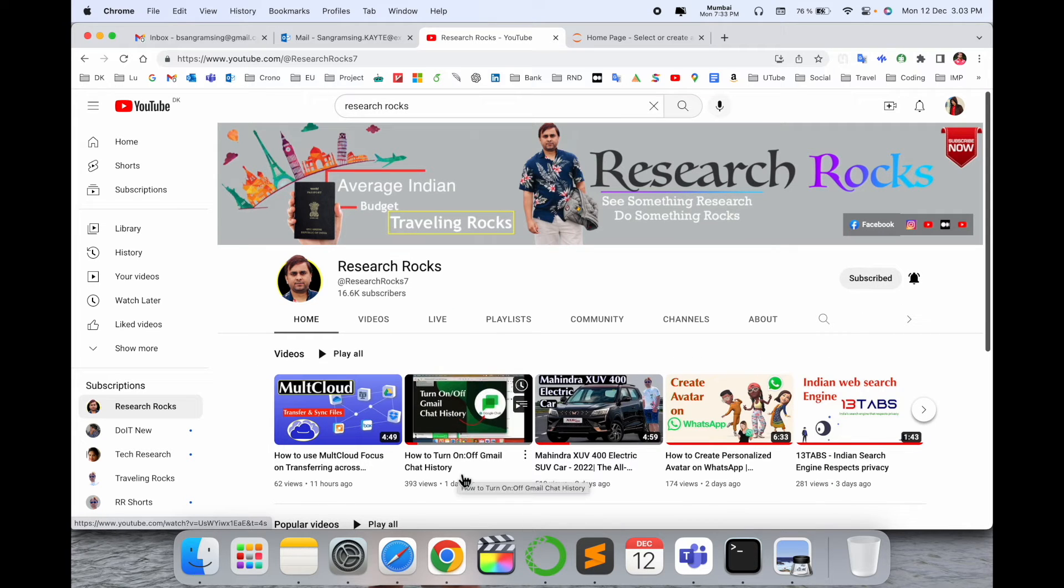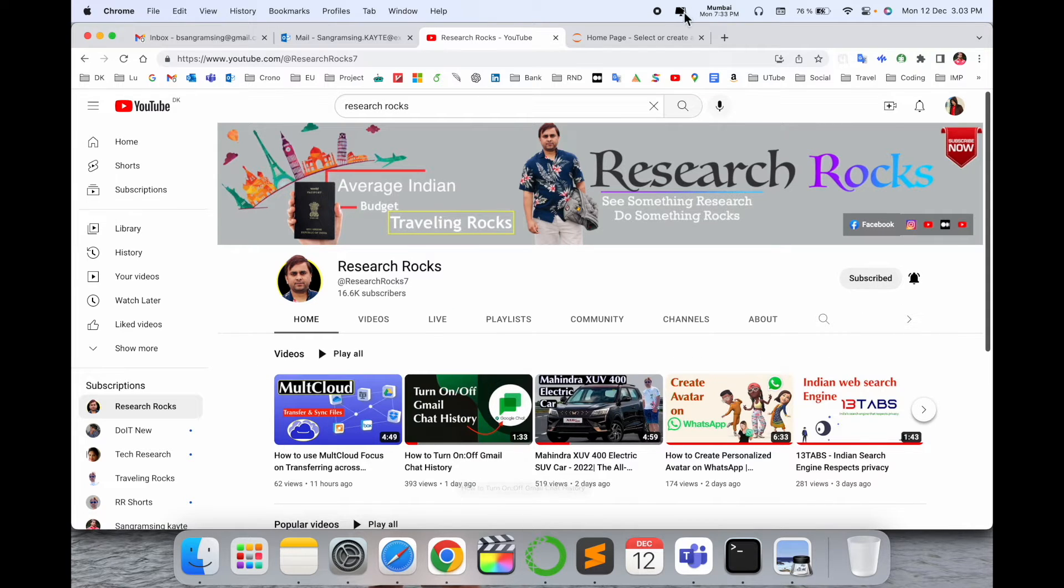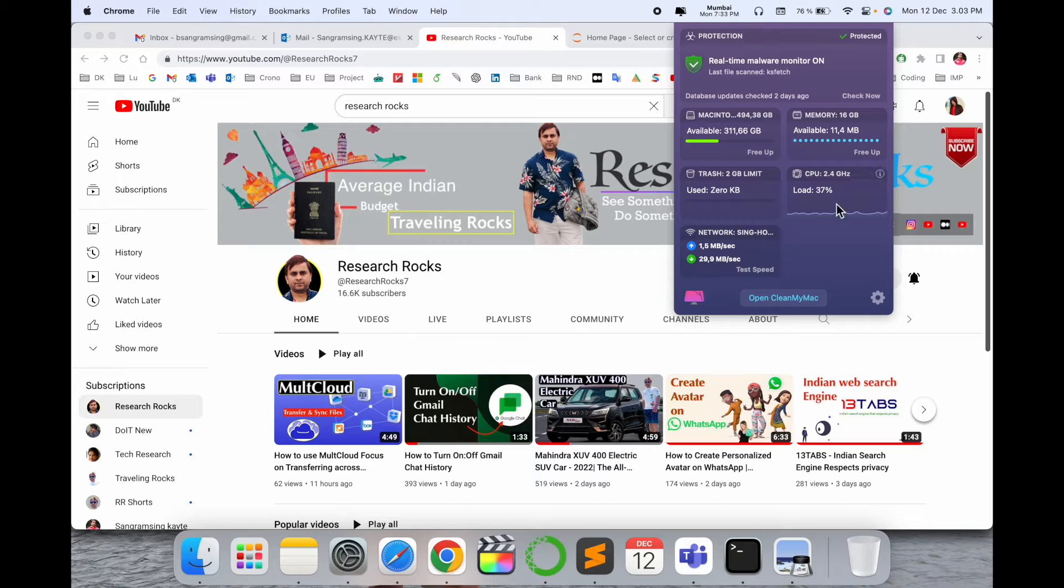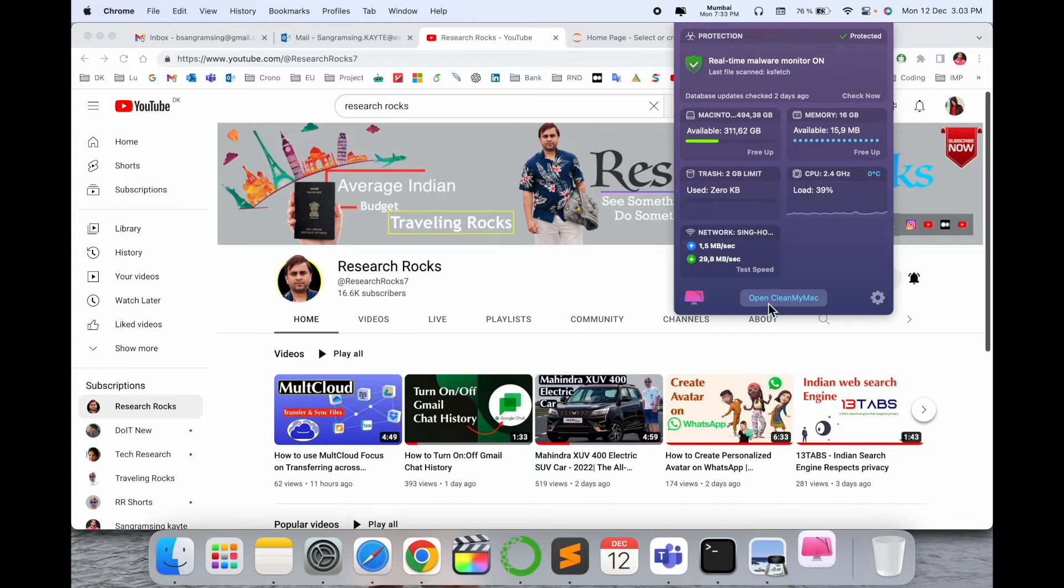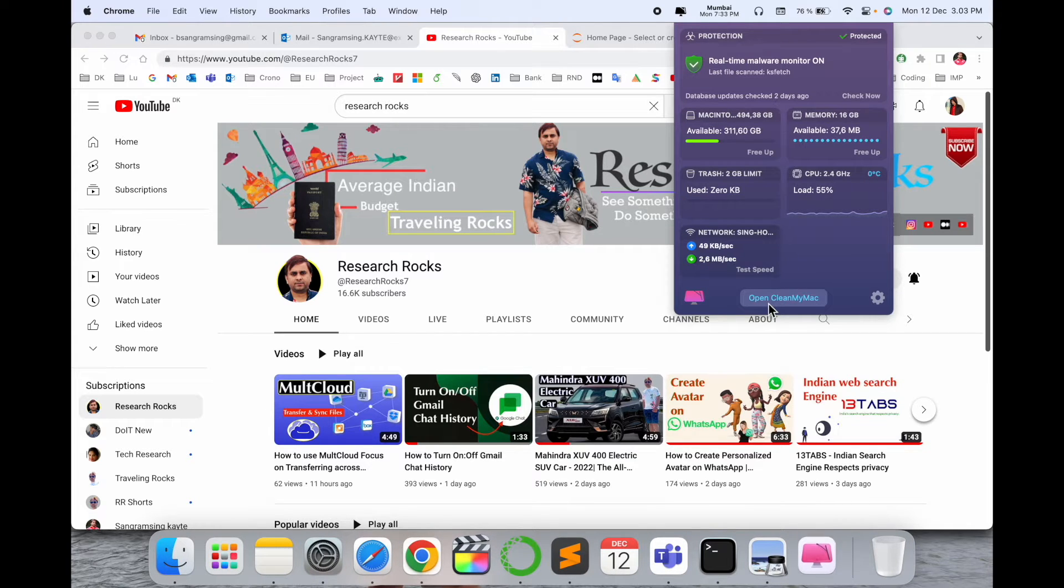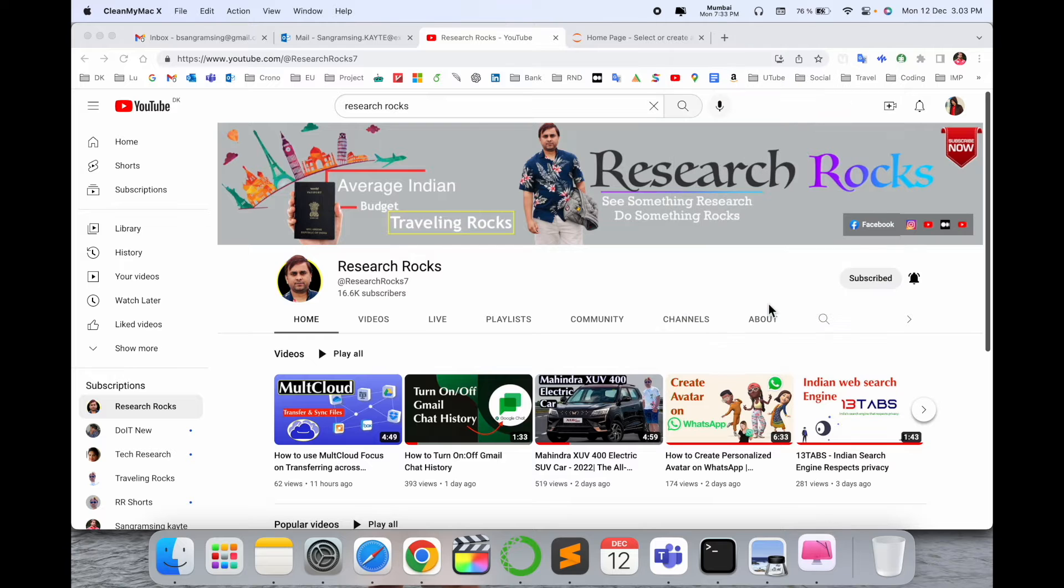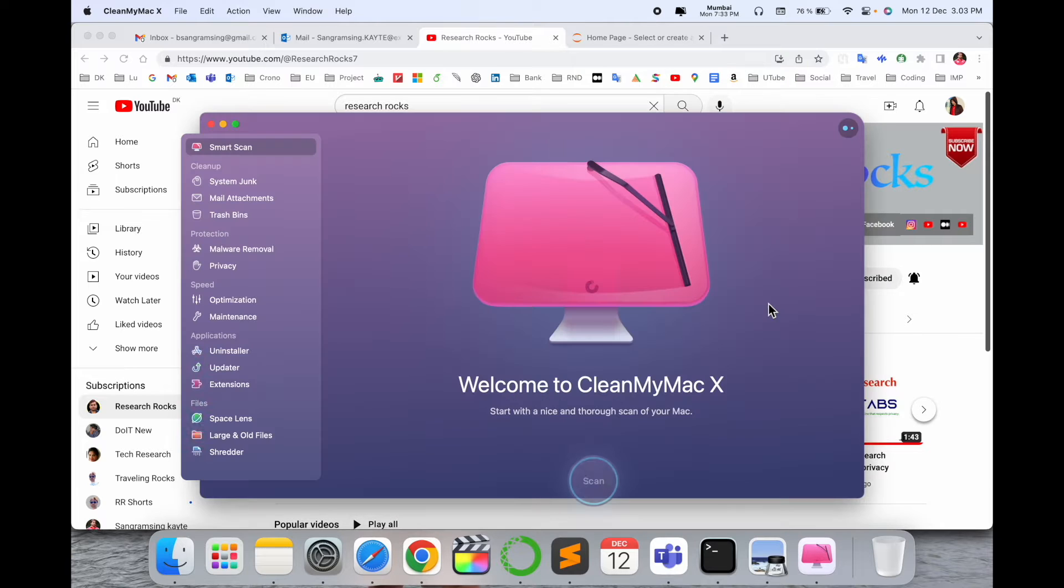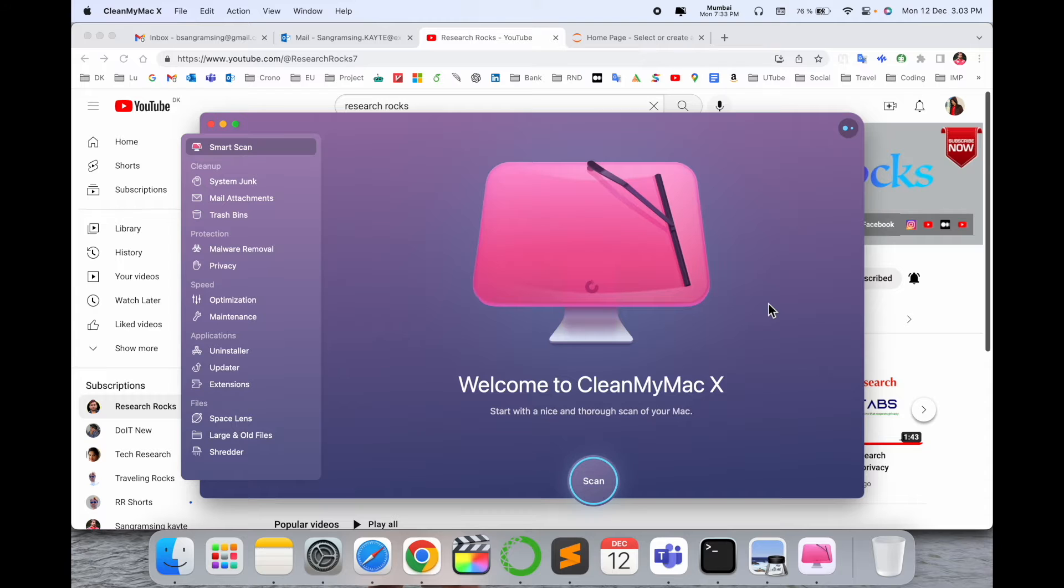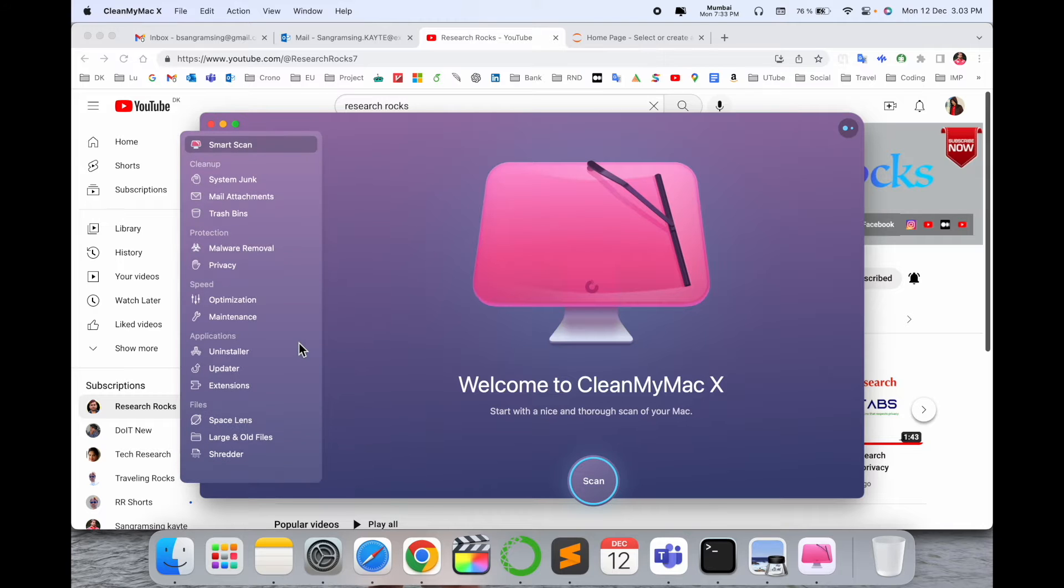You need to simply install the CleanMyMac application. I already installed the licensed version. This is one of the best software for Mac protection, antivirus, and some application authentication and restrictions.